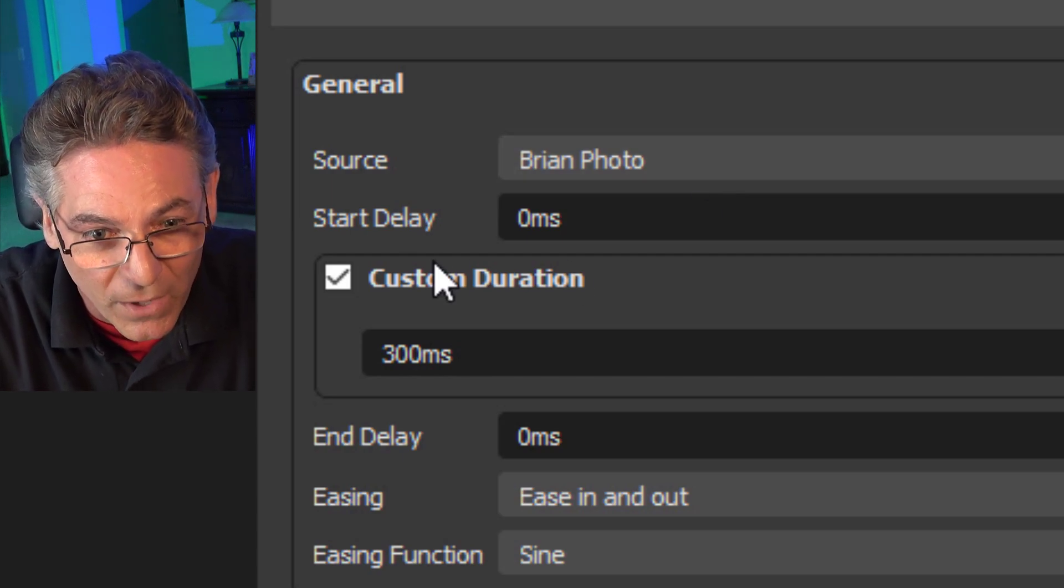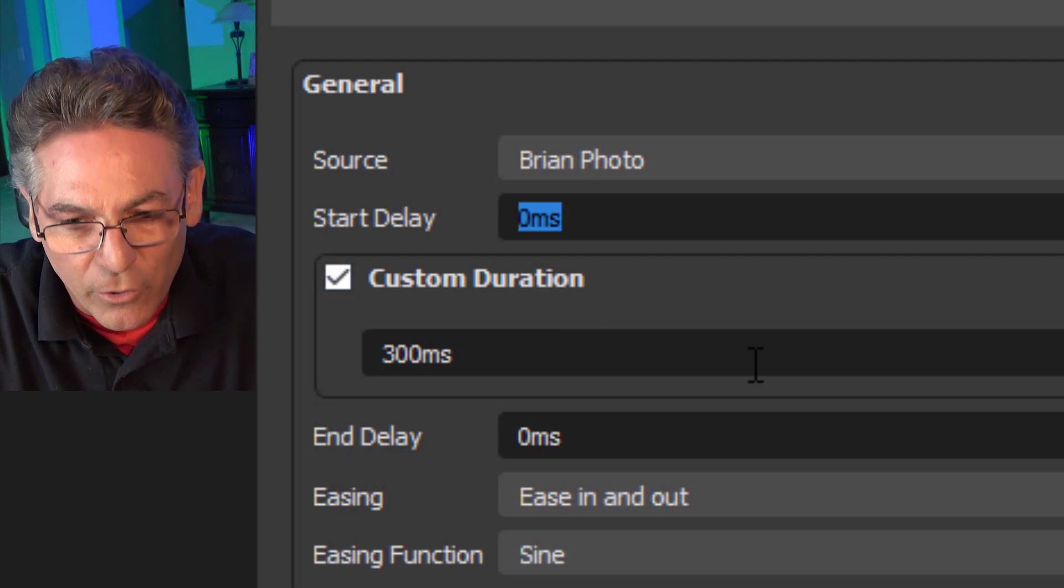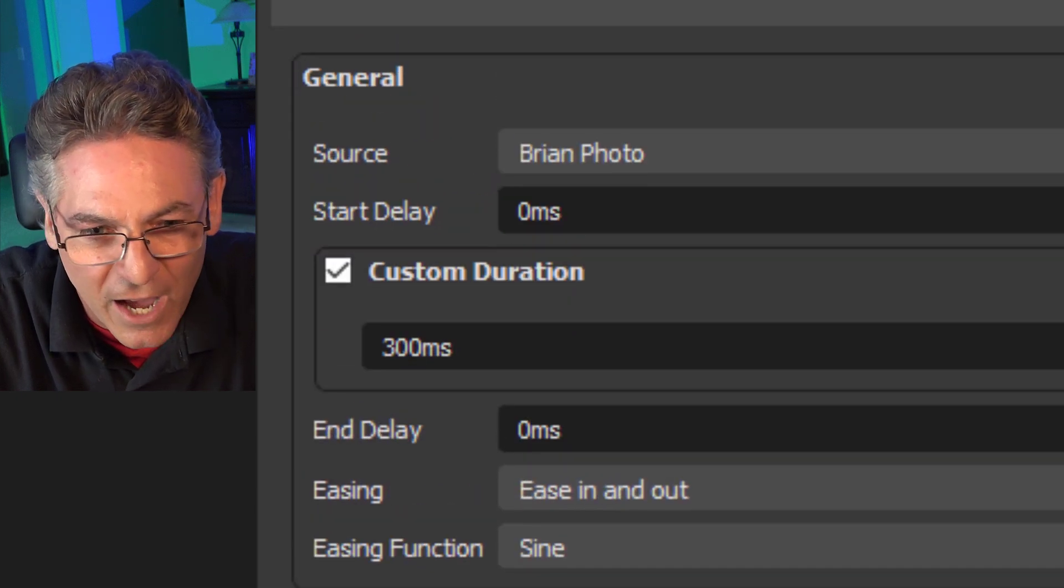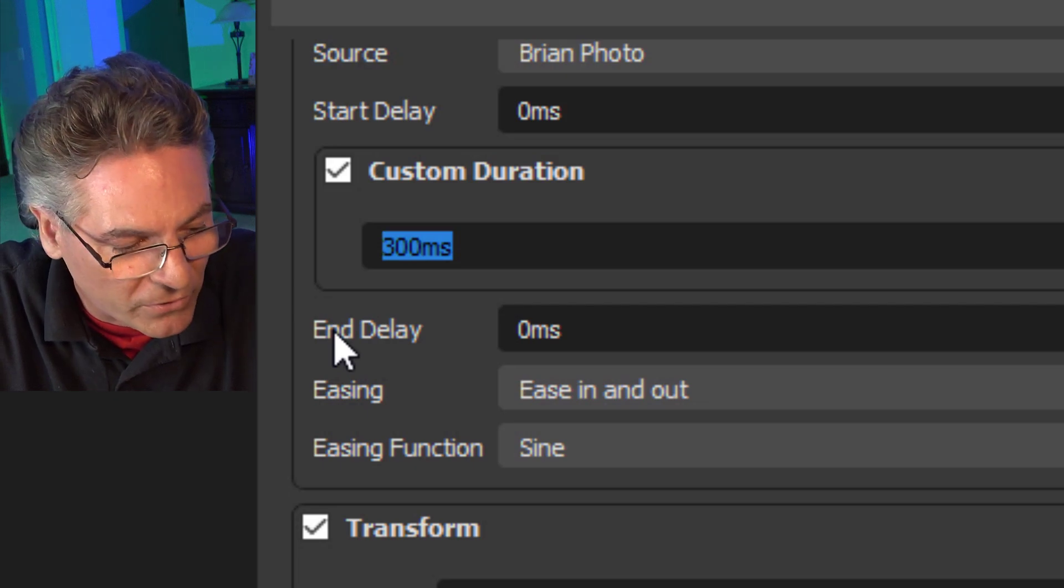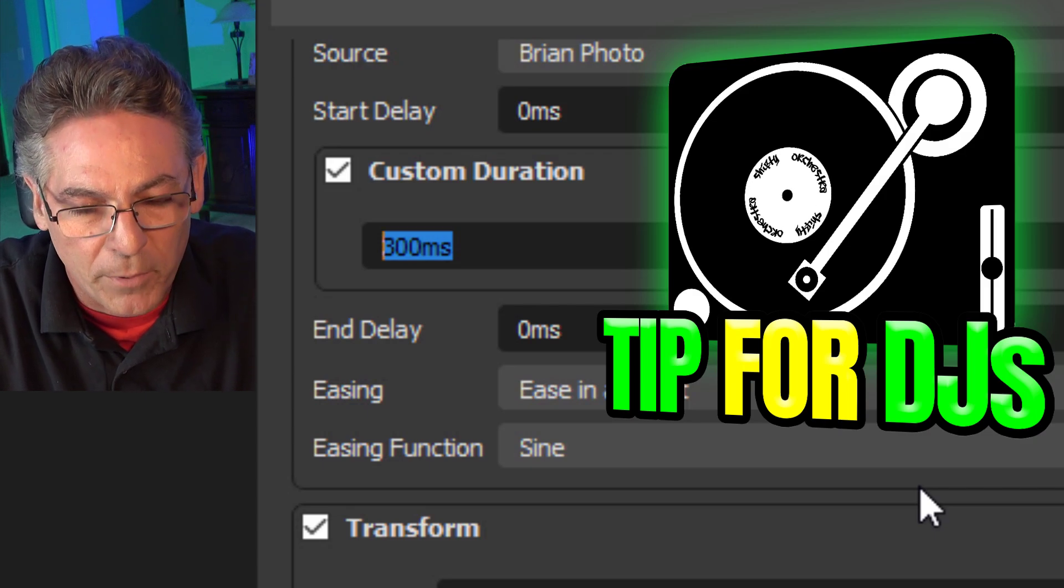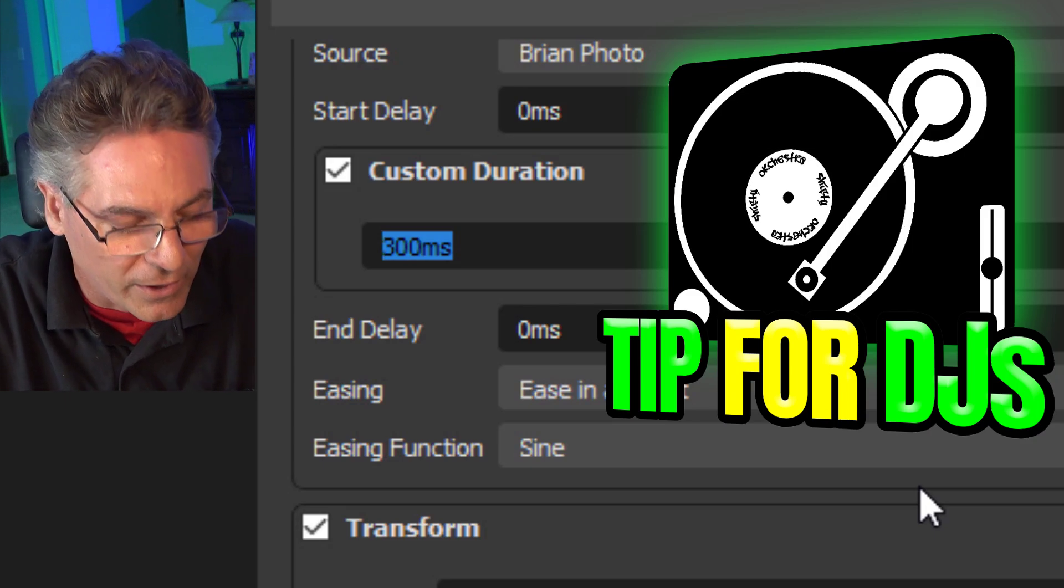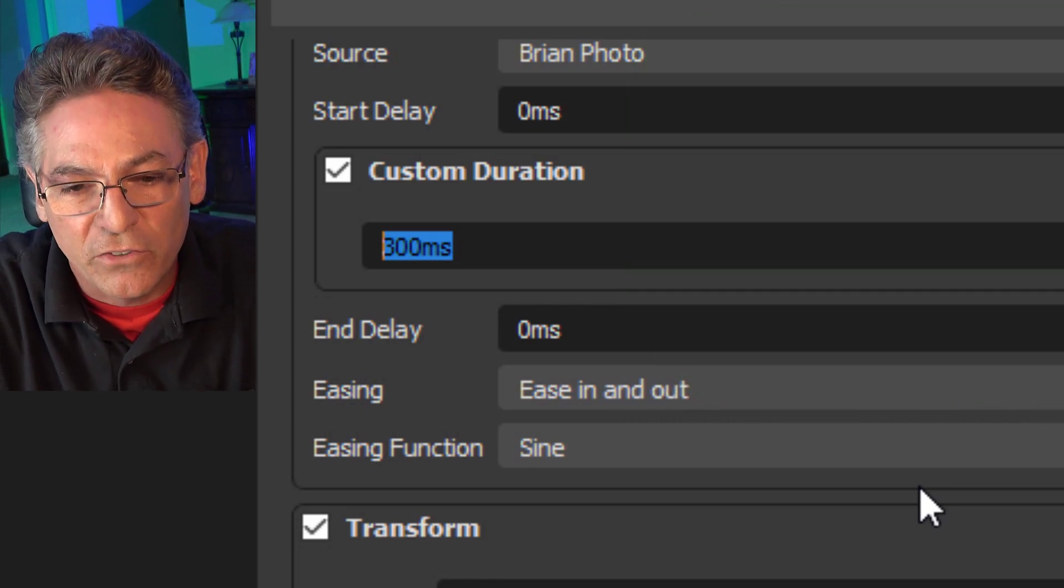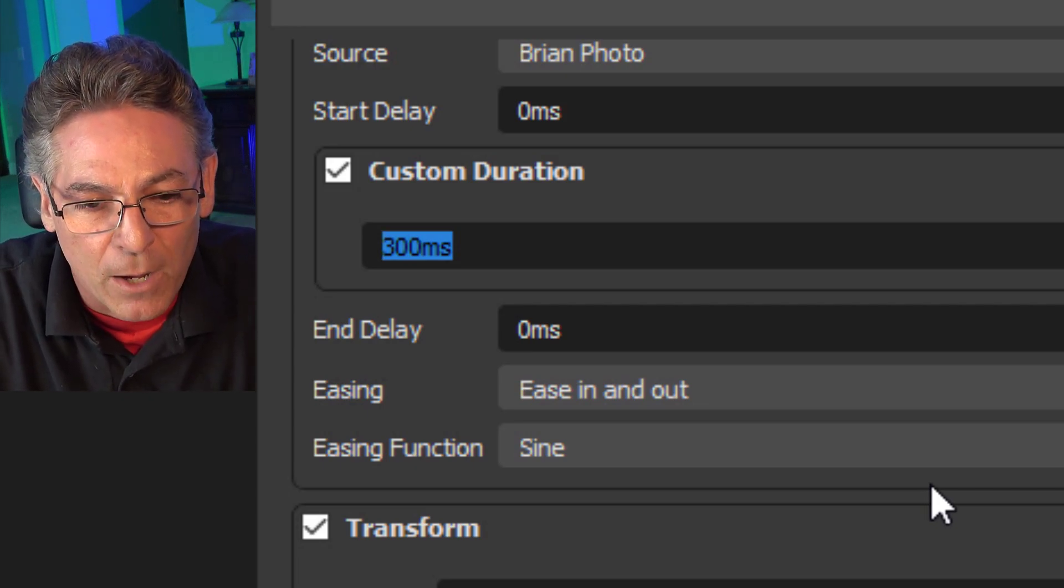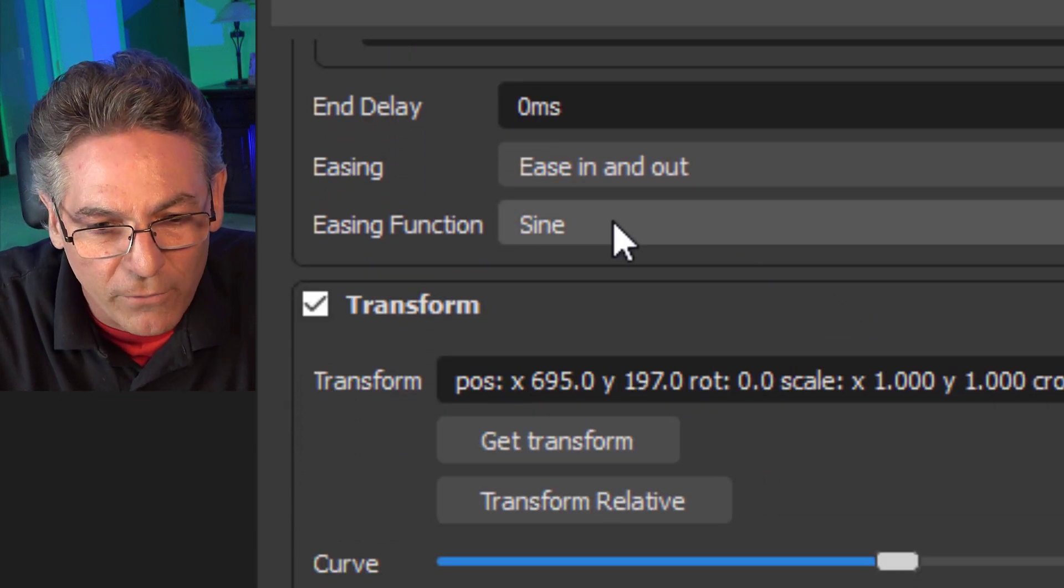The Start Delay in most cases you're not going to want to make this anything because it will delay when you activate it with that hotkey. Custom Duration applies to the length of travel time from one position to the next. The longer that time takes, the more difficult it becomes to make an object dance to the beat or dance to your spoken word. If you plan on making these objects dance to music, to the beat, or to your voice, I recommend that you choose an amount of 500 milliseconds or less.